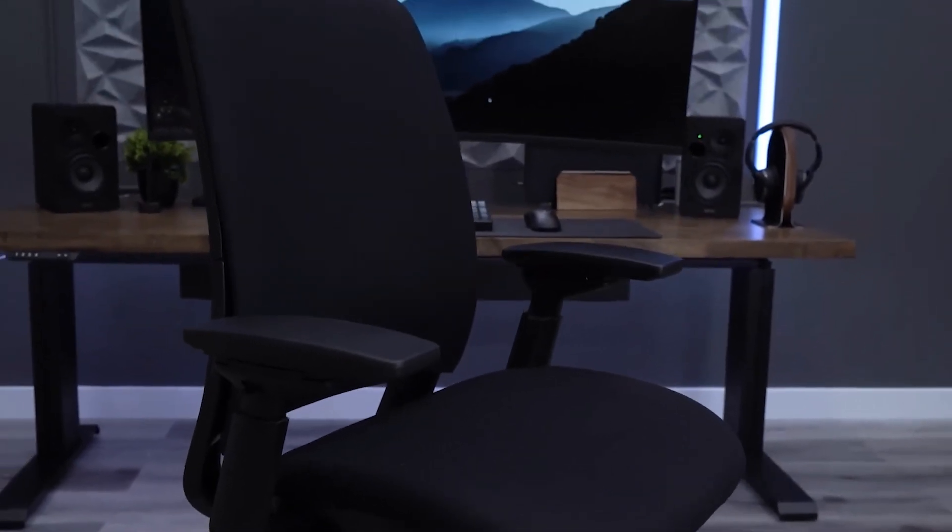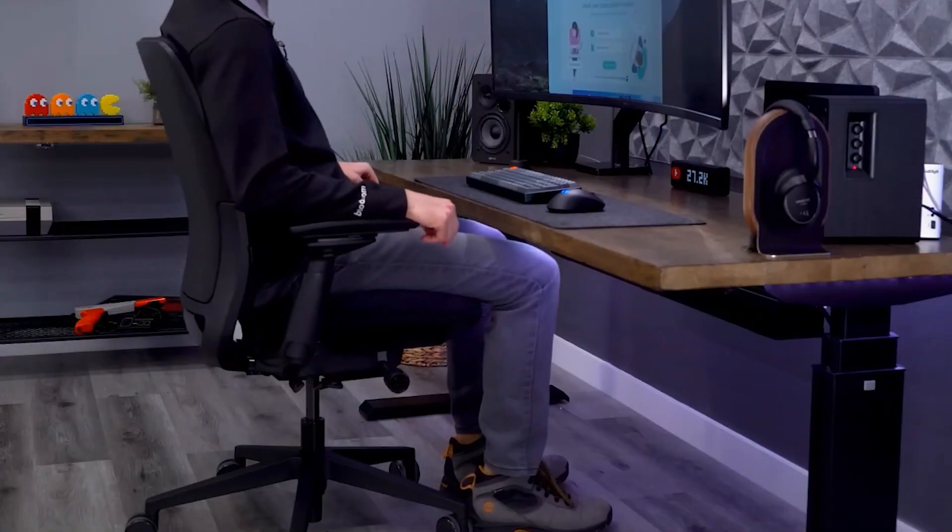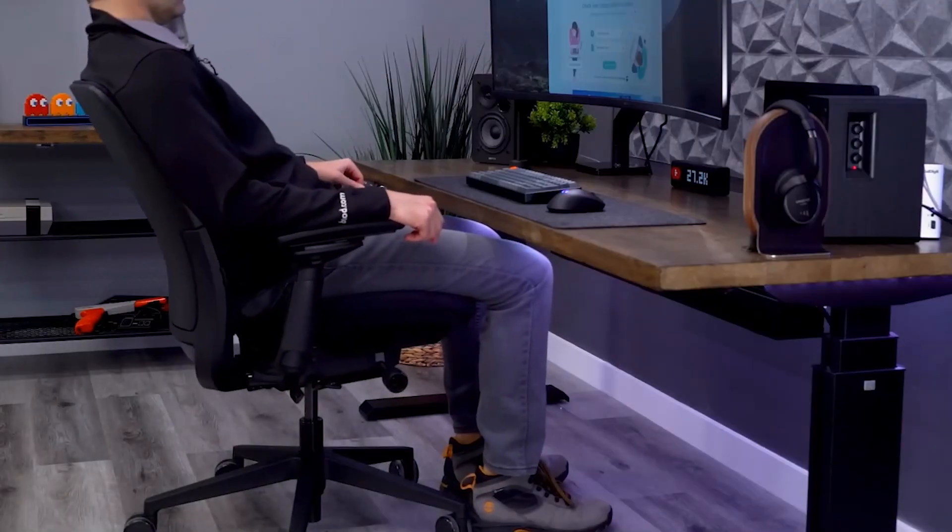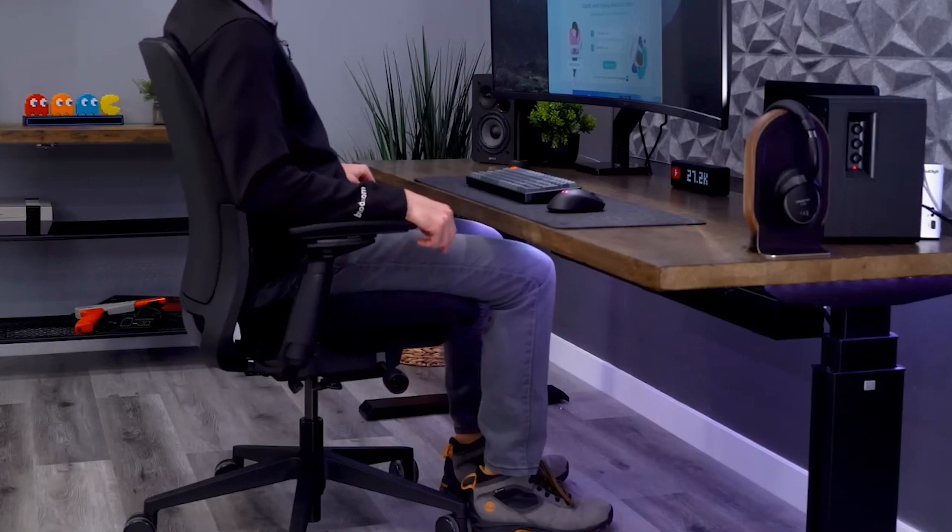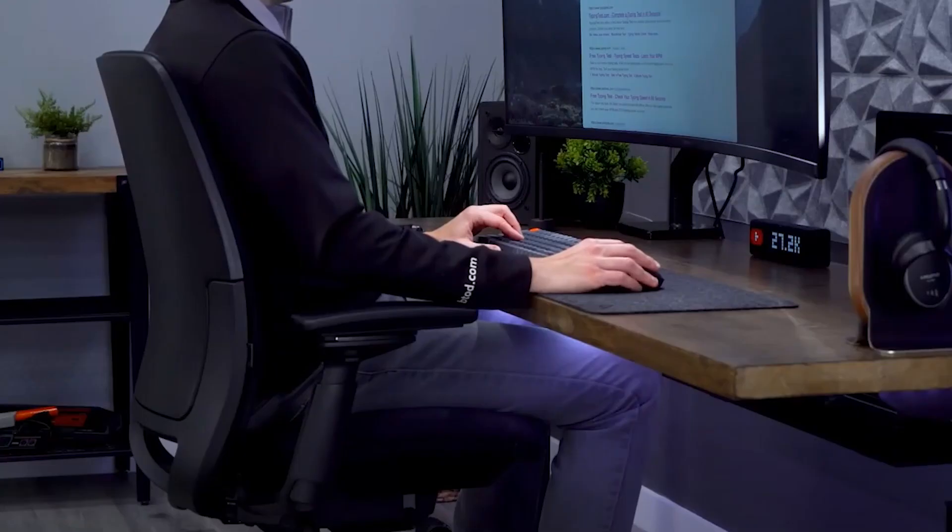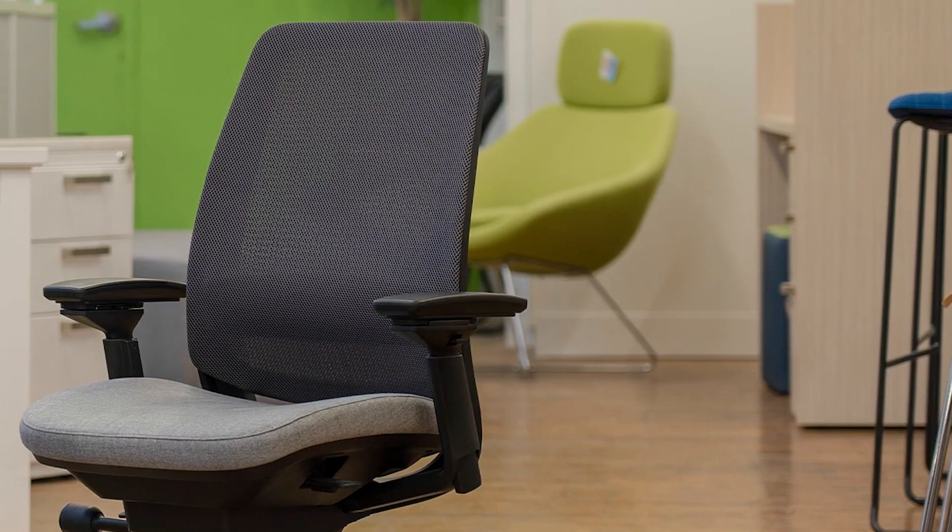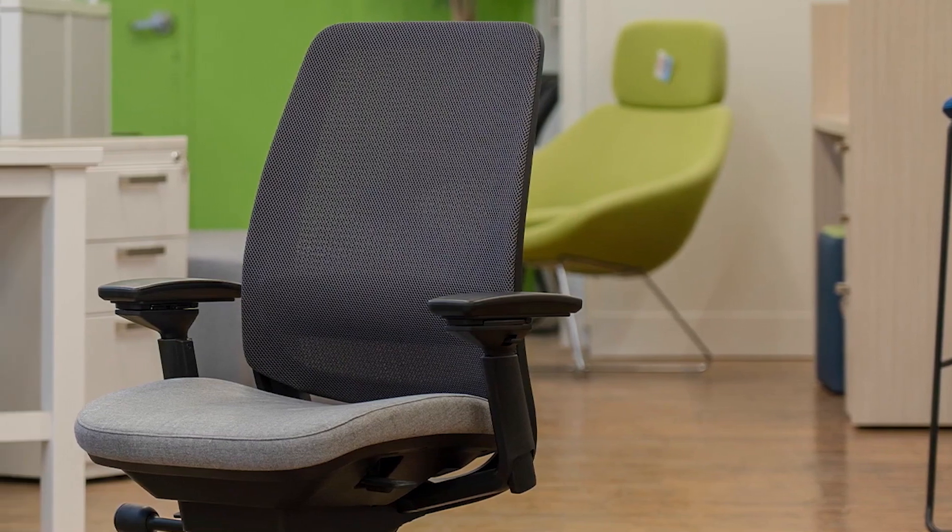Live lumbar technology lies at the heart of the Amia chair, providing dynamic lower back support that adapts to your movements. This feature is a game-changer for individuals spending extended hours at their desks, ensuring continuous ergonomic comfort.